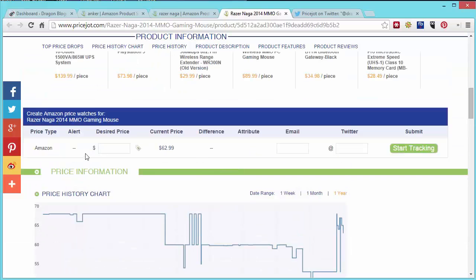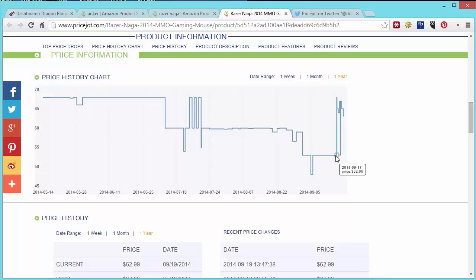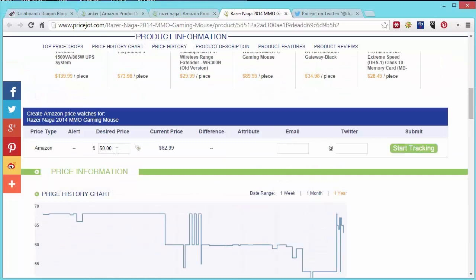So I'm going to go here and put my desired price of $50. Let's say, let's see what's the water mark here, $47, it looks like $52 is probably a good average. So let's say I want to see this price is $53 or less, right, savings of about $10.